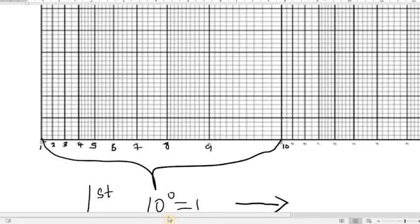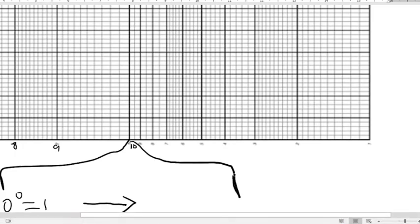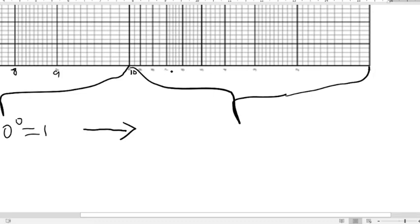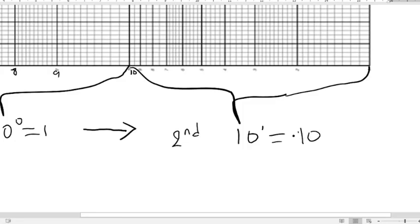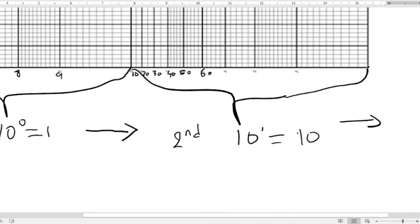The second cycle goes from 10 to 100. Here, 10 raised to the power of one equals 10, so each of the minor grid lines is increasing by 10 as you move in this direction. So you have from 10, then 20, 30, 40, 50, 60, and so on until you reach 100.